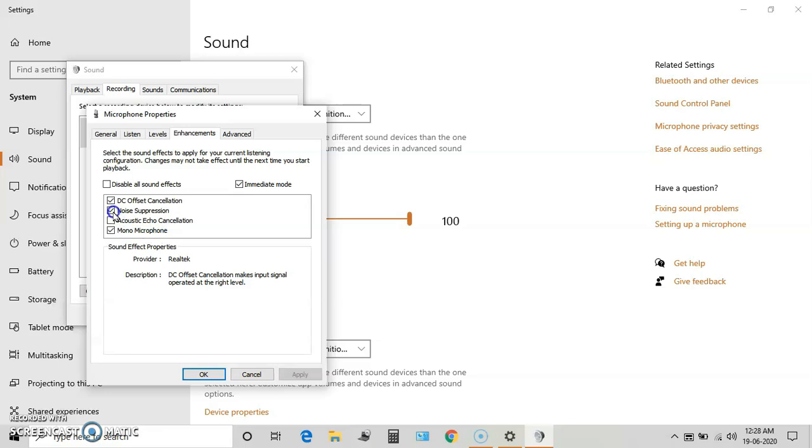noise suppression so that you can hear what noise is being recorded. Without this setting, this noise interferes with the audio speech.